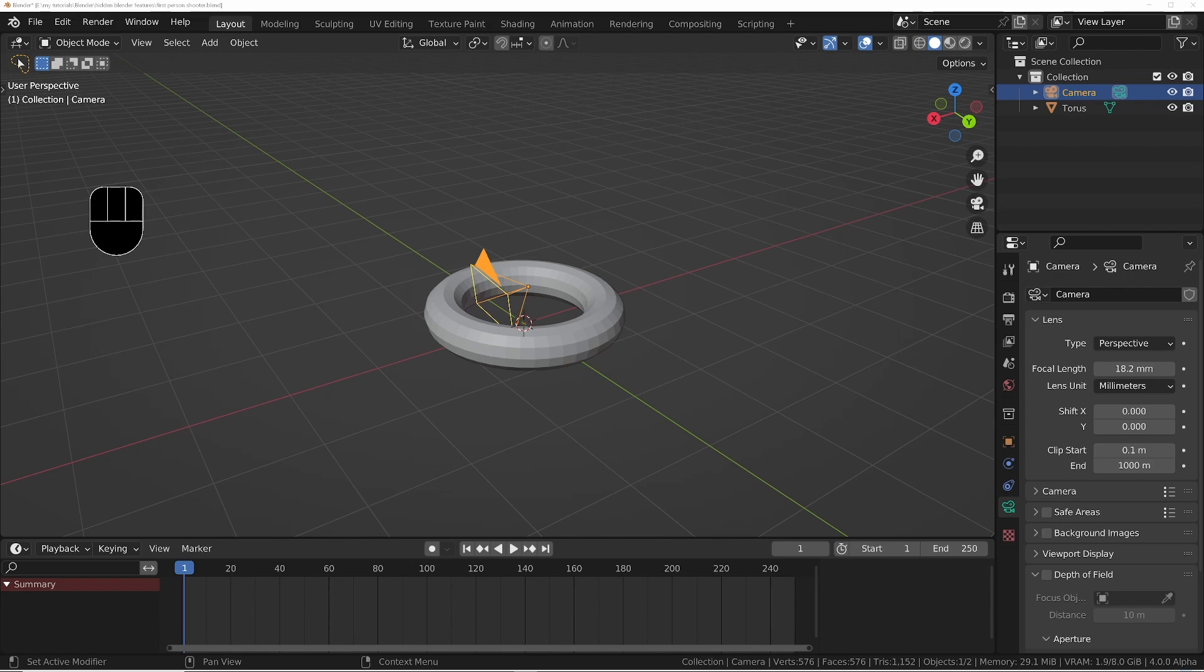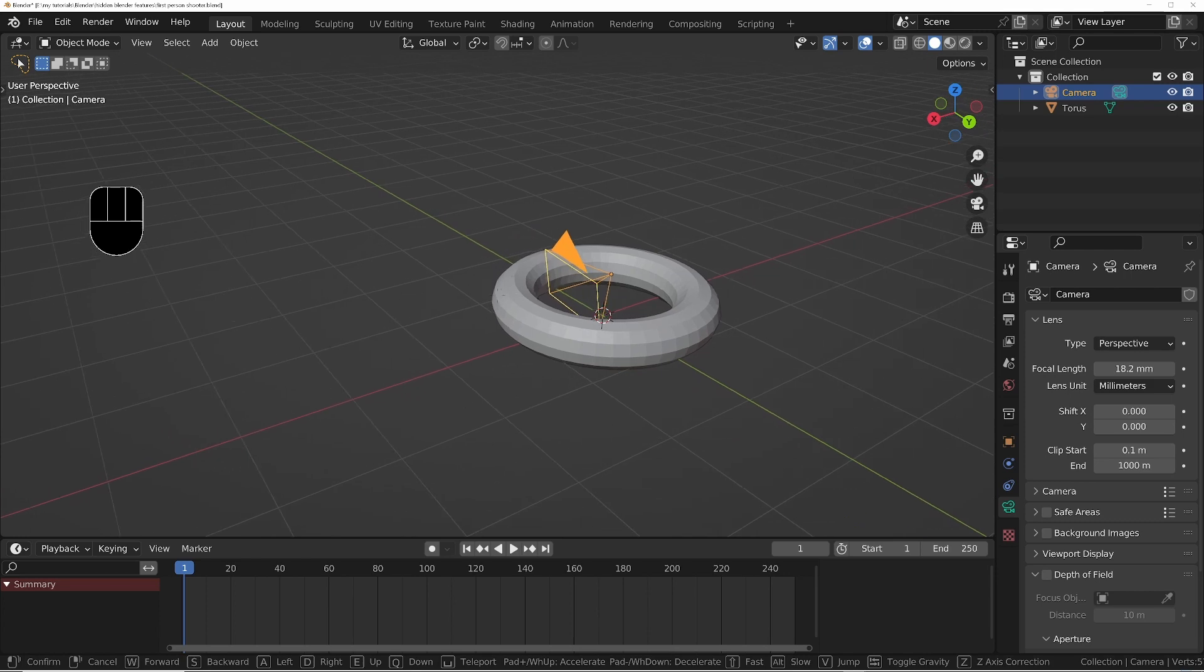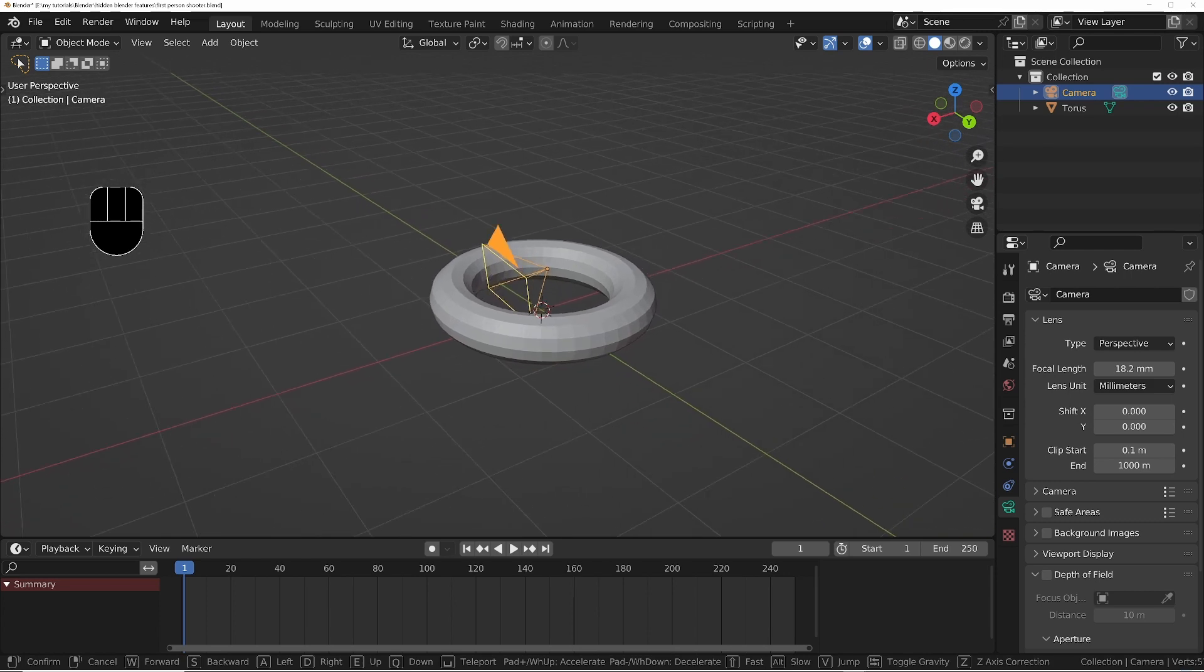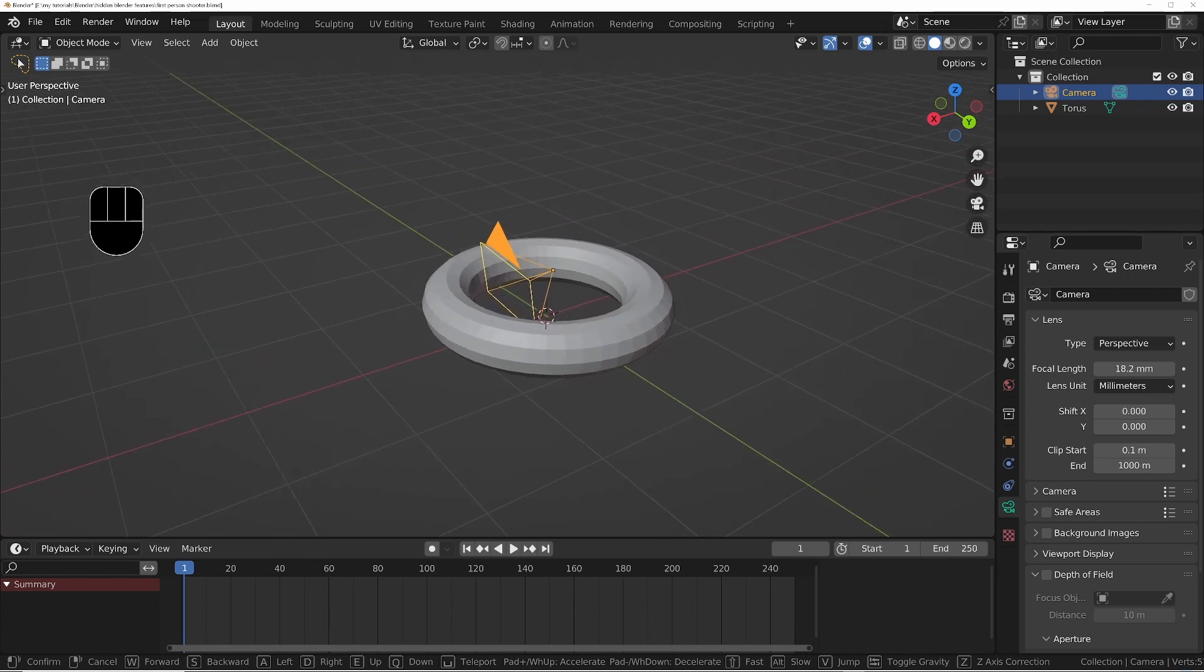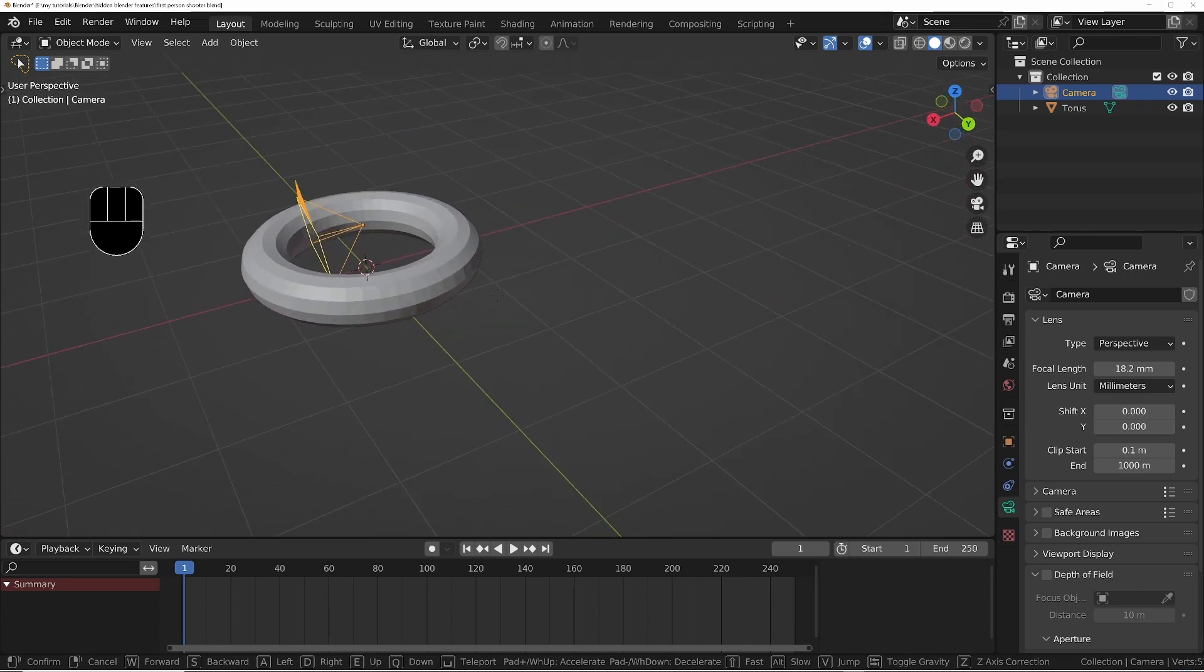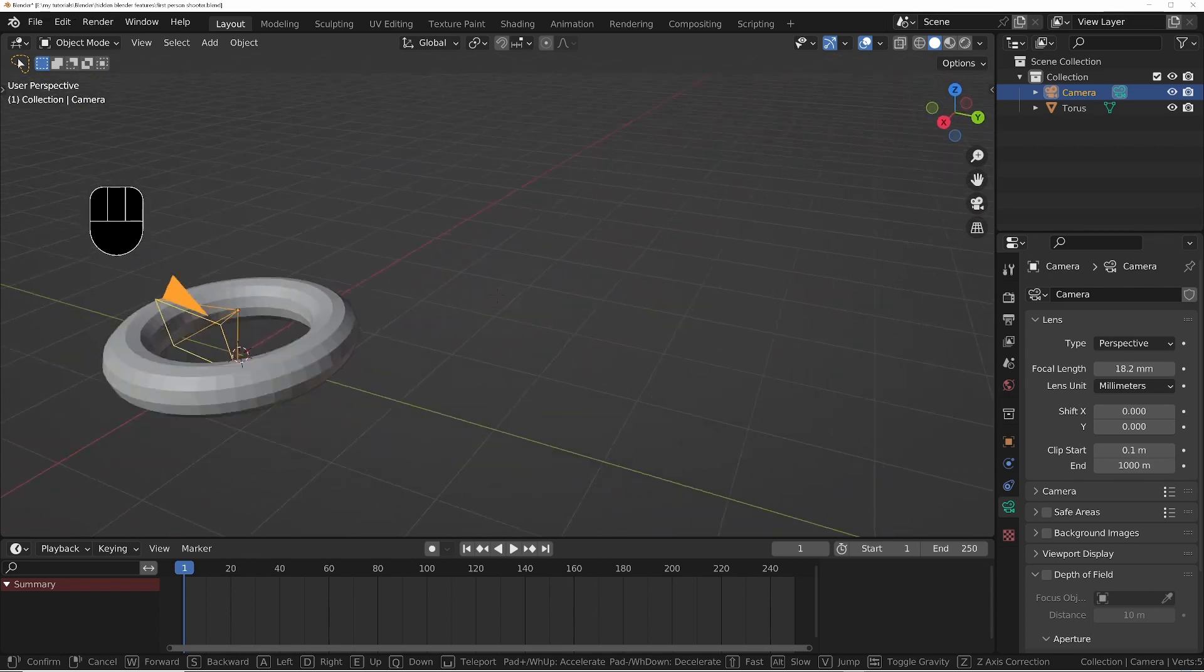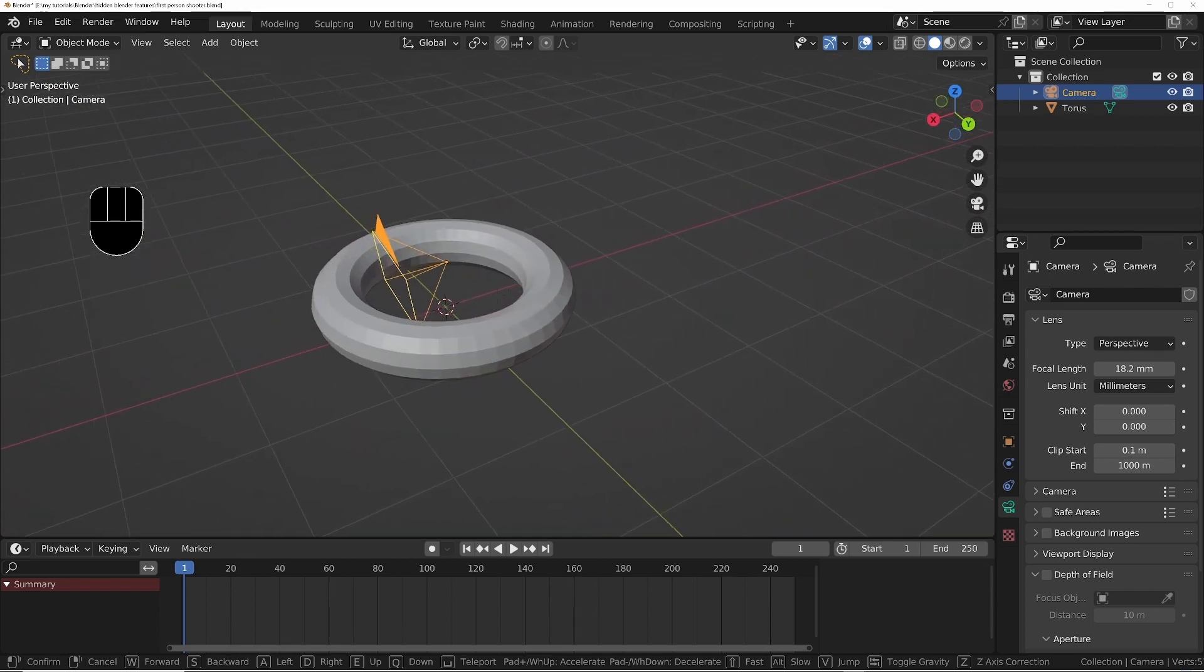We can access it by pressing Shift+Tilde on the keyboard. Then we can move around with W, A, S, D, Q, and E. We can actually walk around and use the mouse wheel to speed that up or slow it down.